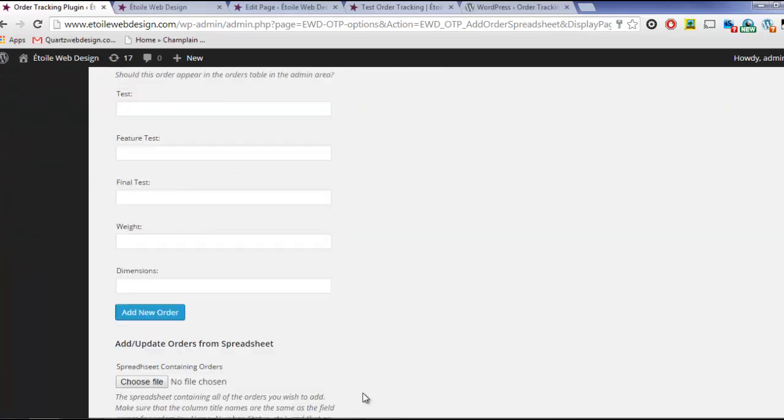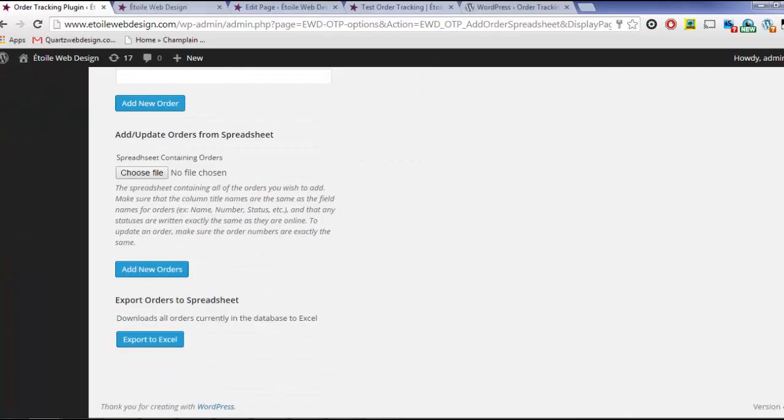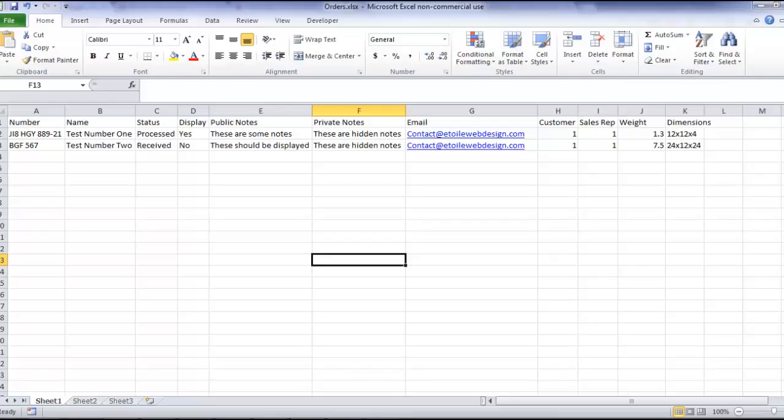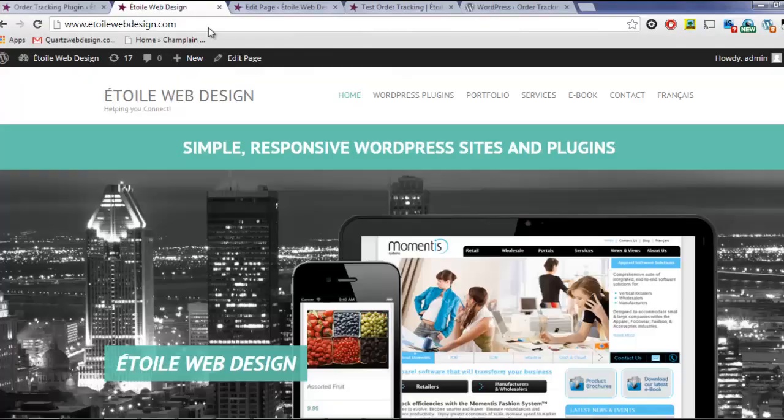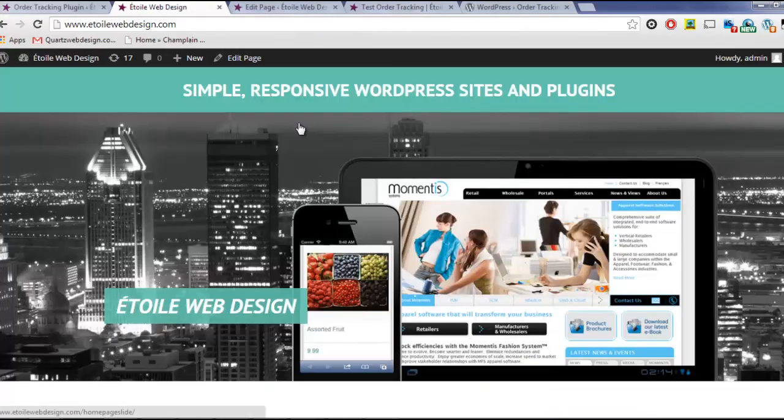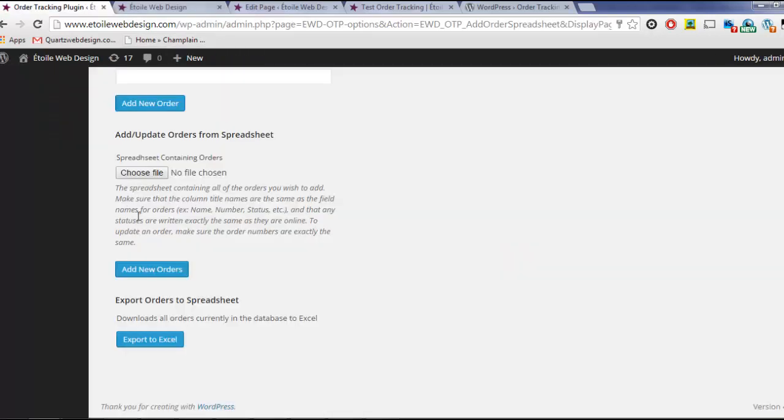A template of the spreadsheet is available from our website, which we've linked to in the video description. Orders can also be exported, and the exported spreadsheets can be updated and then re-imported with changes.